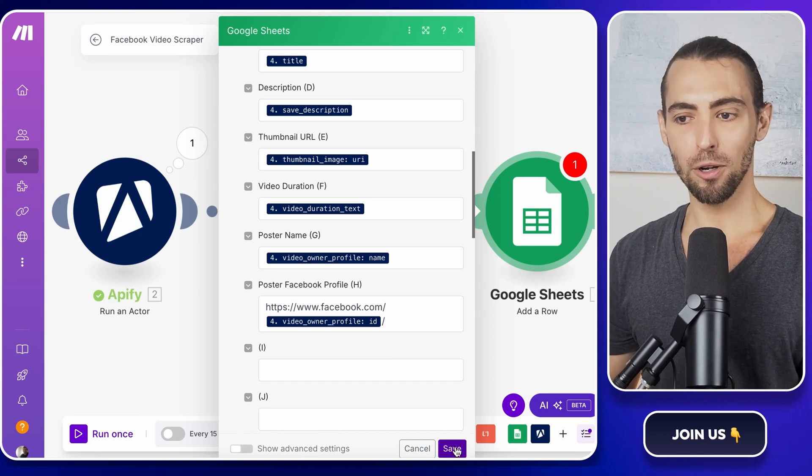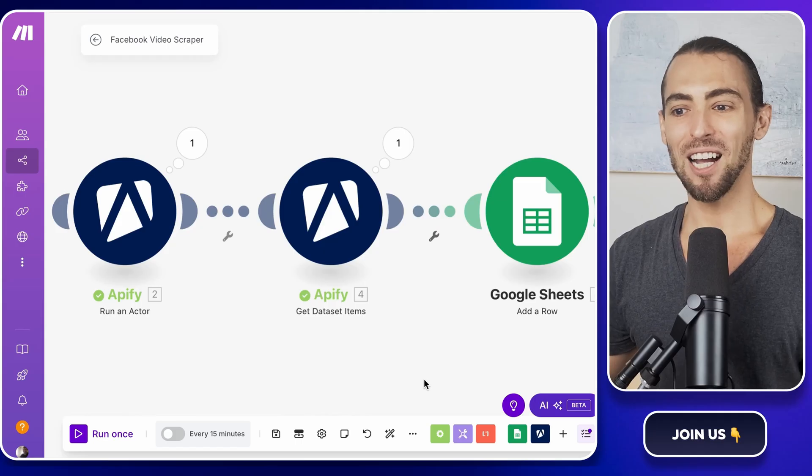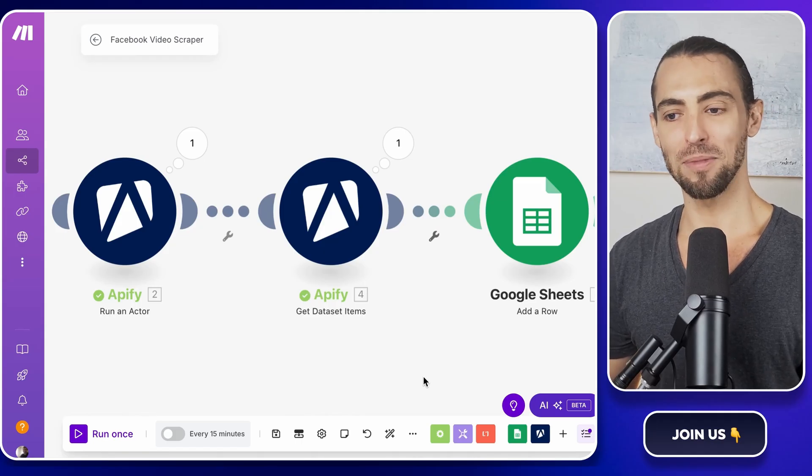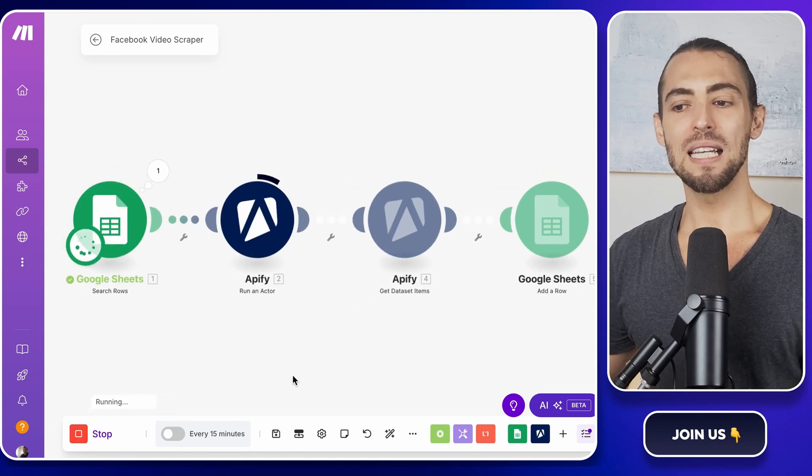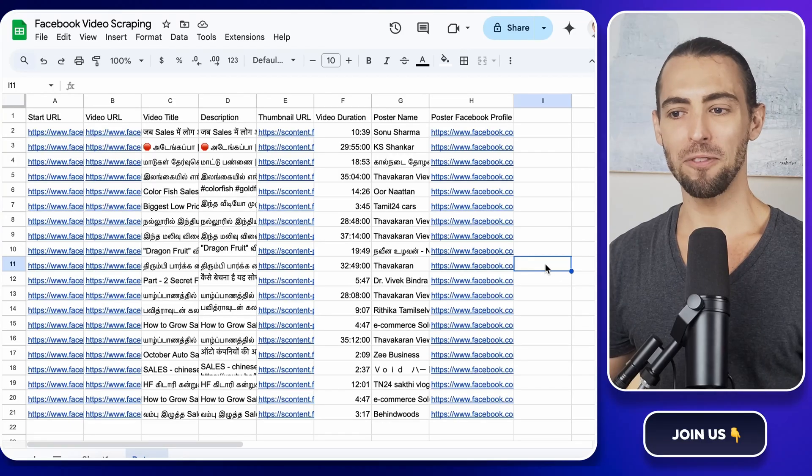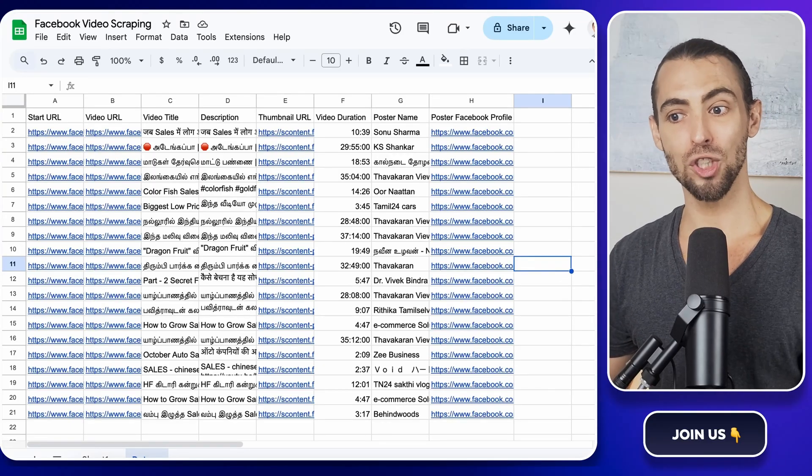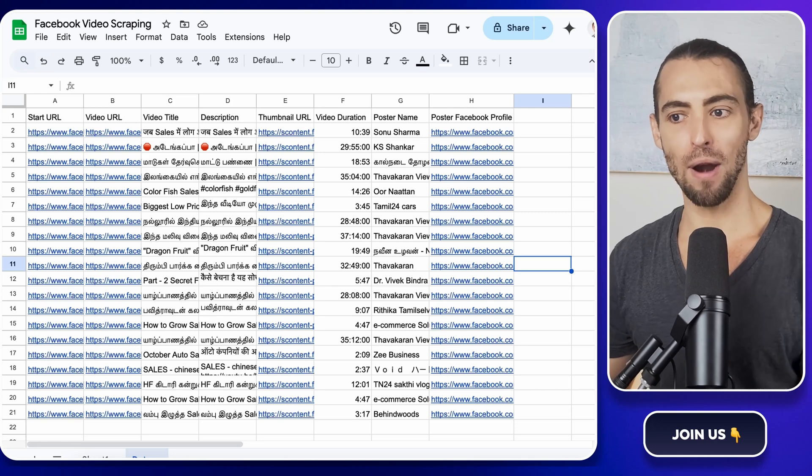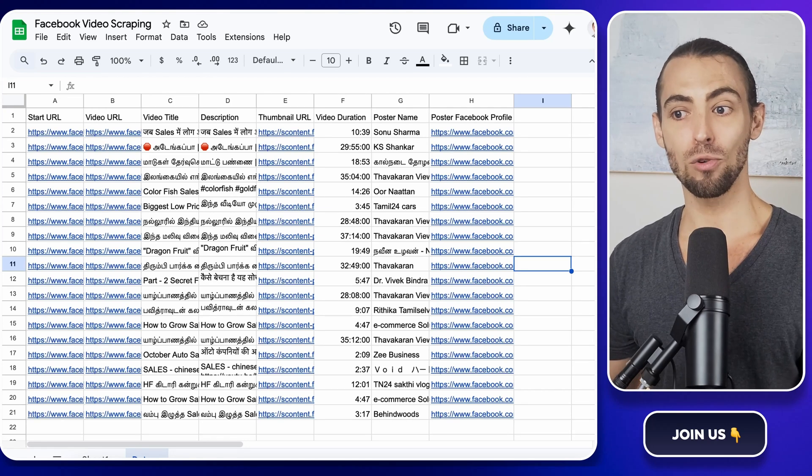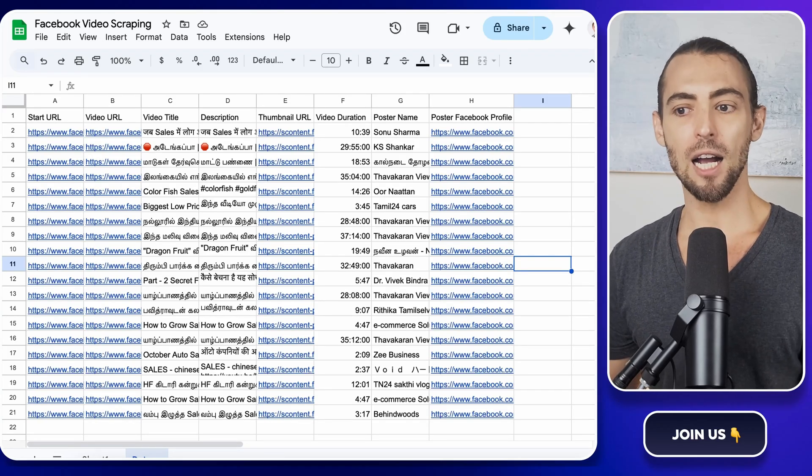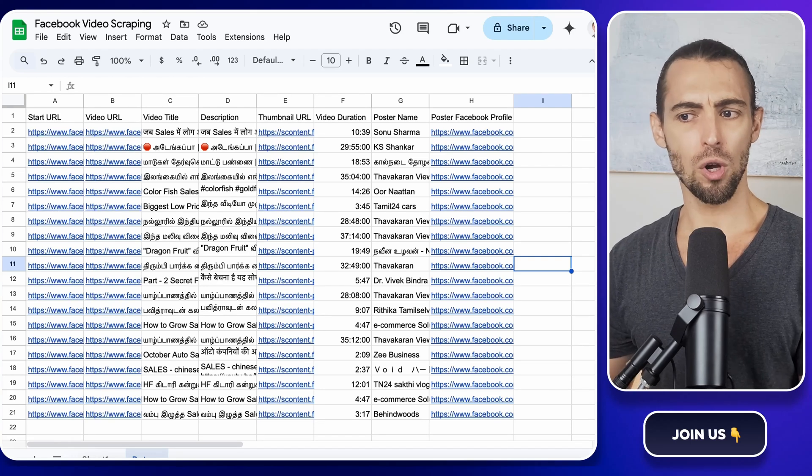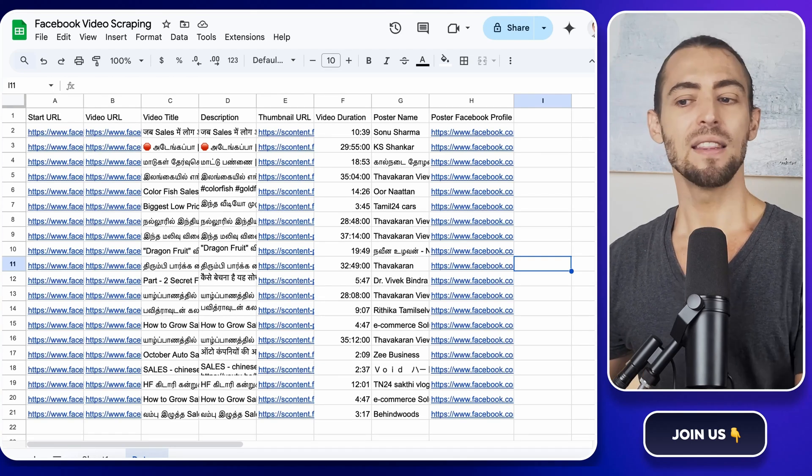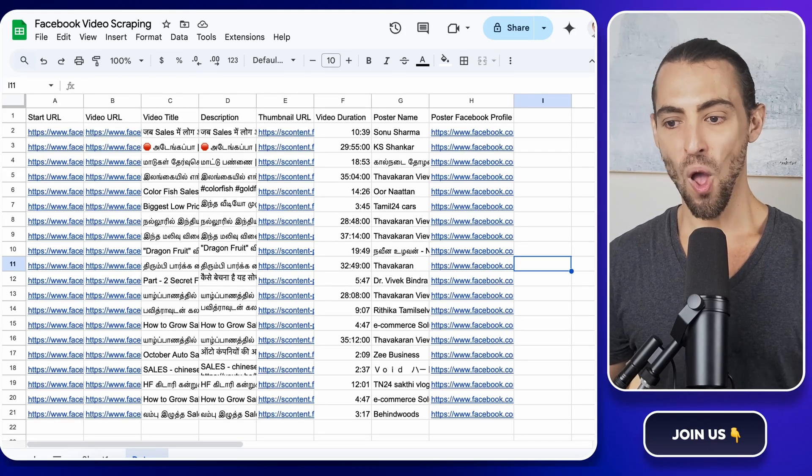Once everything is mapped correctly, click save again. Don't skip this step. Make.com will be happy to forget everything you just did if you skip this step. Now let's test it. Click run once and watch the automation work. You should see Make.com pull in the results from Apify and insert them into your Google Sheet row by row. If the sheet updates with the right data, congrats, you've just fully automated Facebook video scraping from start to finish. If nothing shows up, check Make.com's logs to see where the issue might be. Maybe Apify didn't return the results or the dataset ID wasn't copied incorrectly. These are usually easy fixes. So just tweak things and run it again.